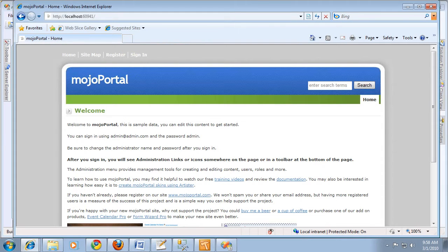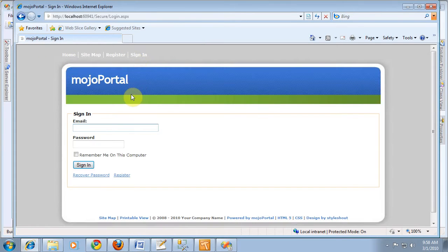We've still got our site working here. I'm going to sign in as admin at admin.com.